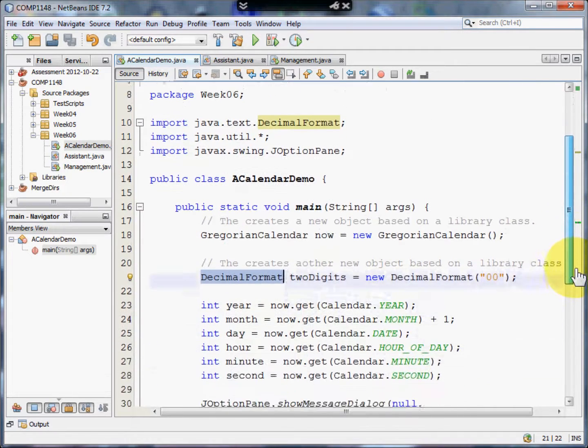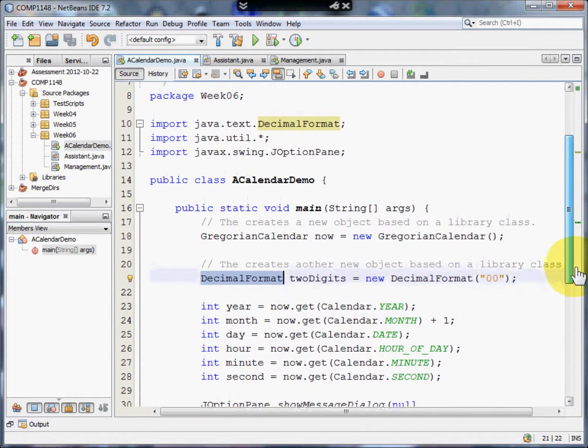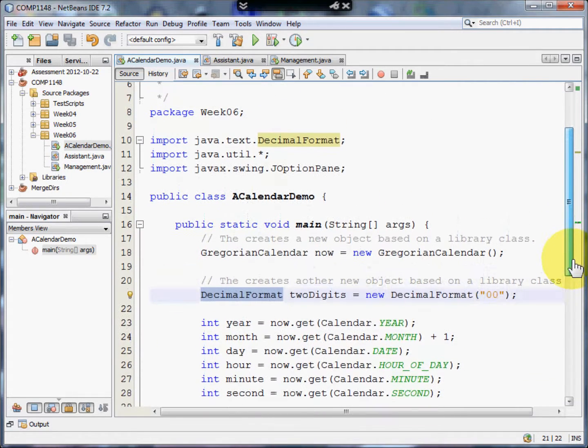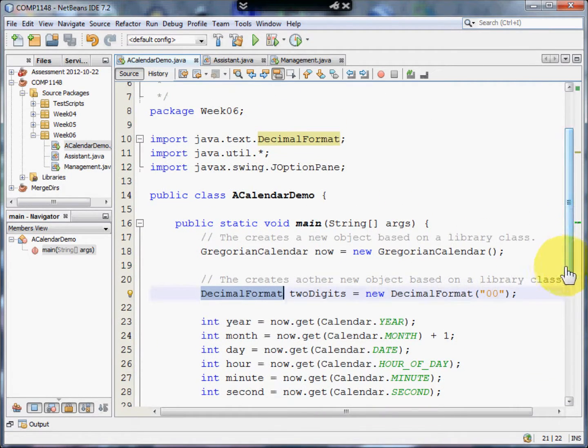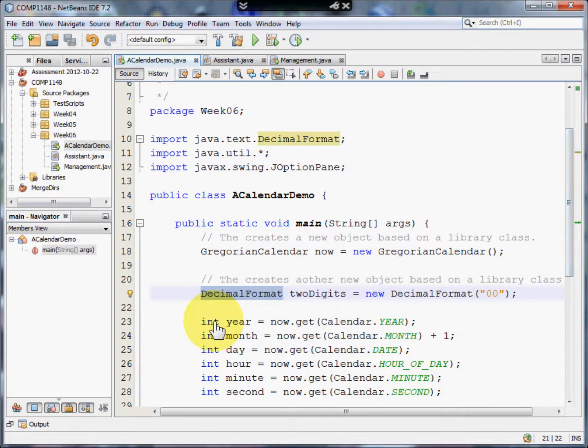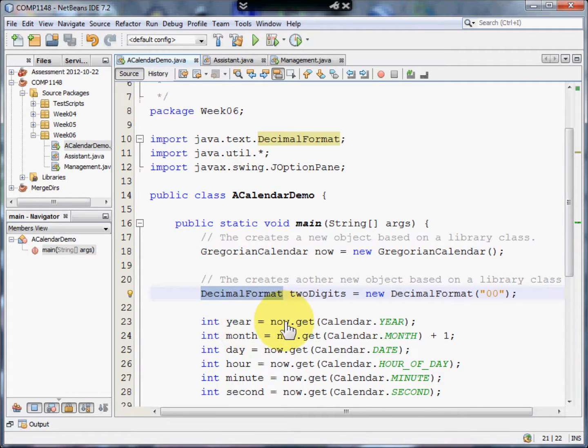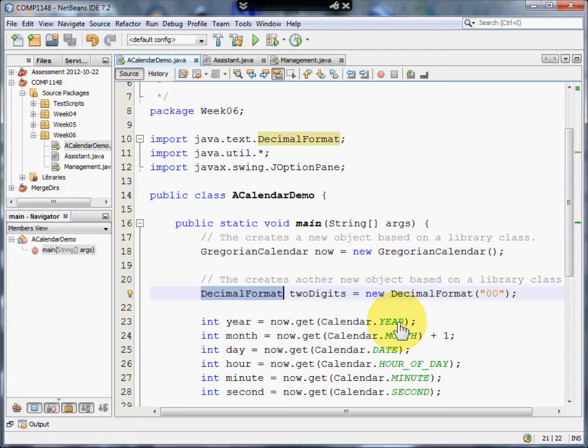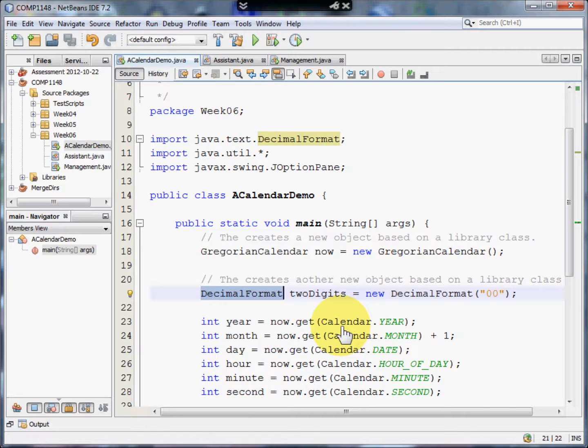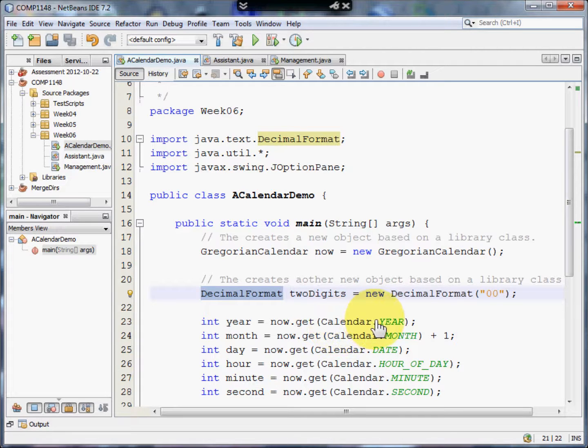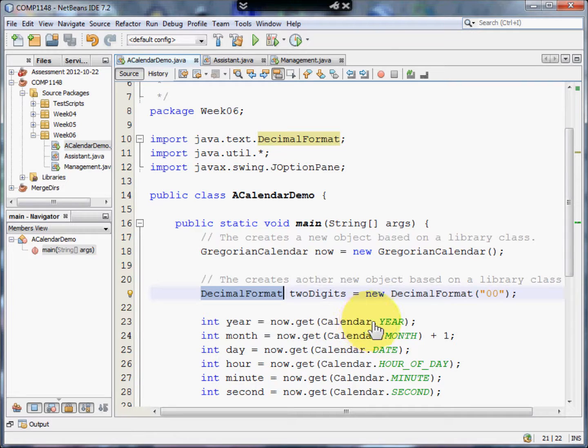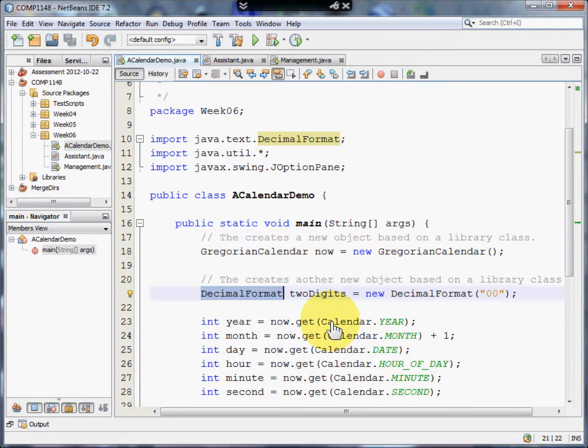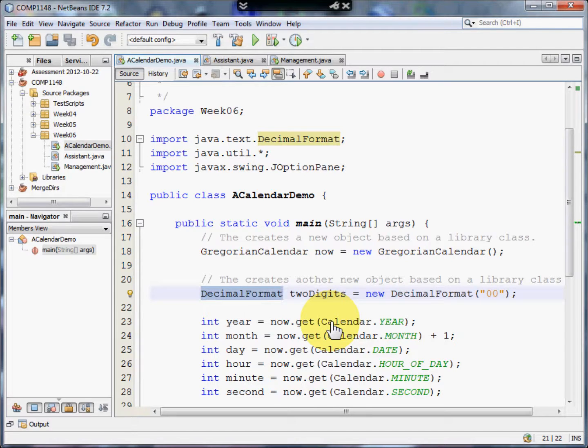Now we can use the objects. First of all, let's look at Now. We can create an integer called Year. That is the Now.get(Calendar.YEAR). Calendar is a class. And that class has certain variables defined within it. Year being one of those variables. You'll notice that Year is uppercase. That's because it's a constant. Whilst this program is running, the year will be the same.